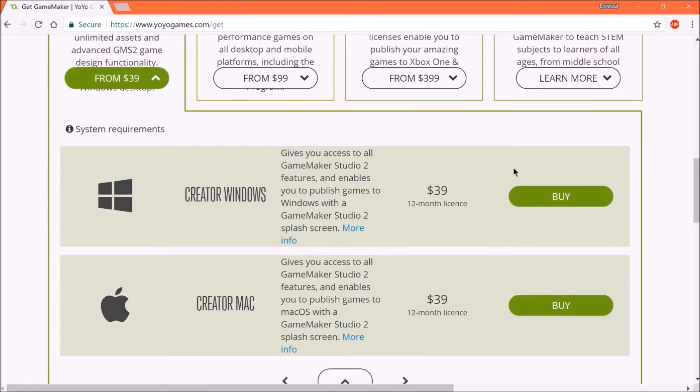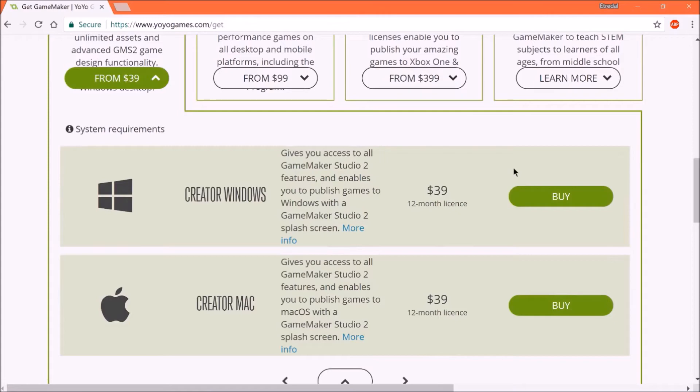Now that doesn't mean that when you buy it, you can only use GameMaker Studio 2 on desktop or Mac. It just means that you can only export a game that you make to one of those. So don't get confused by that, and buy the Mac one because you have a Mac, when you actually want to make games for desktops. Don't get confused by that.